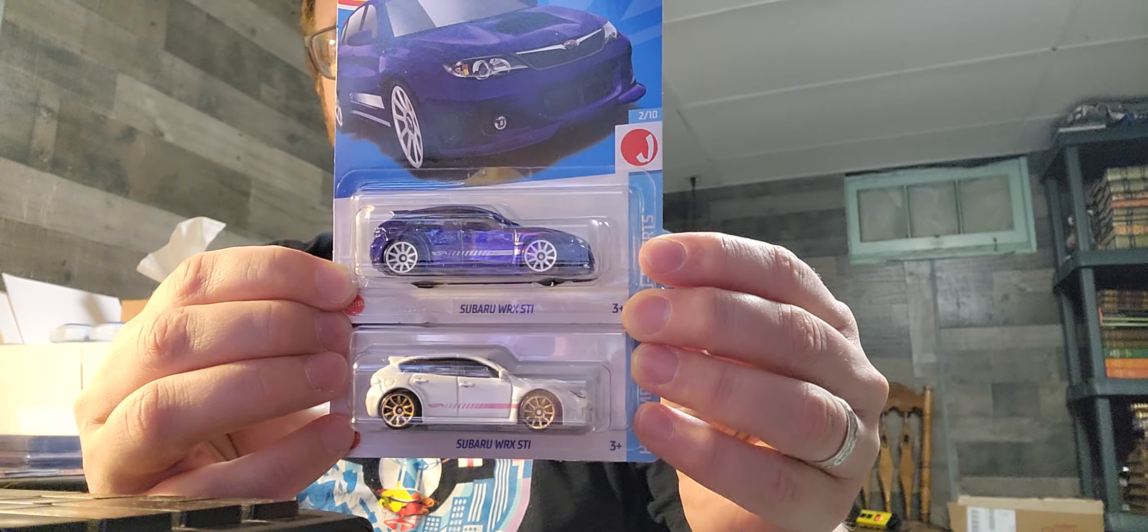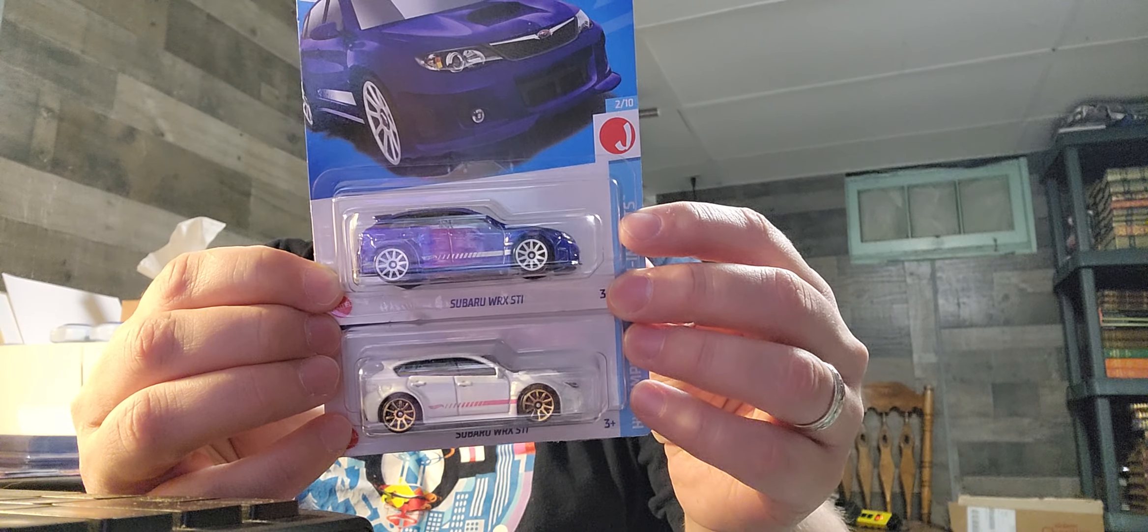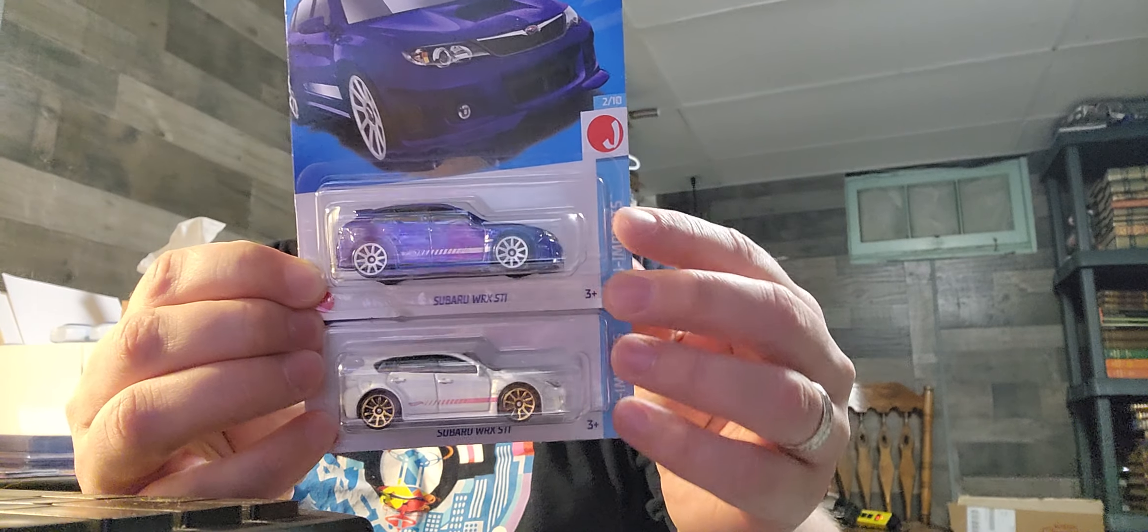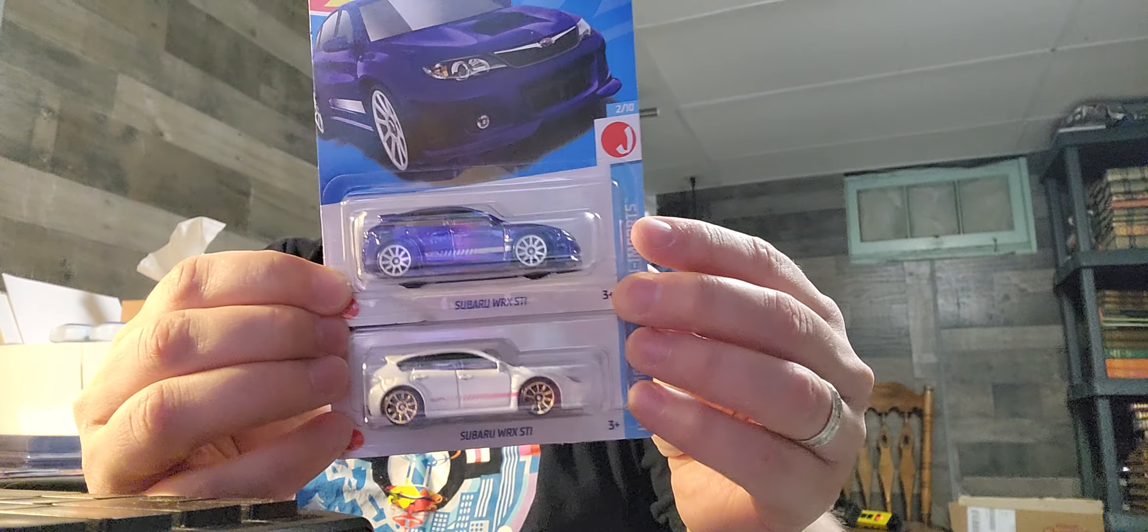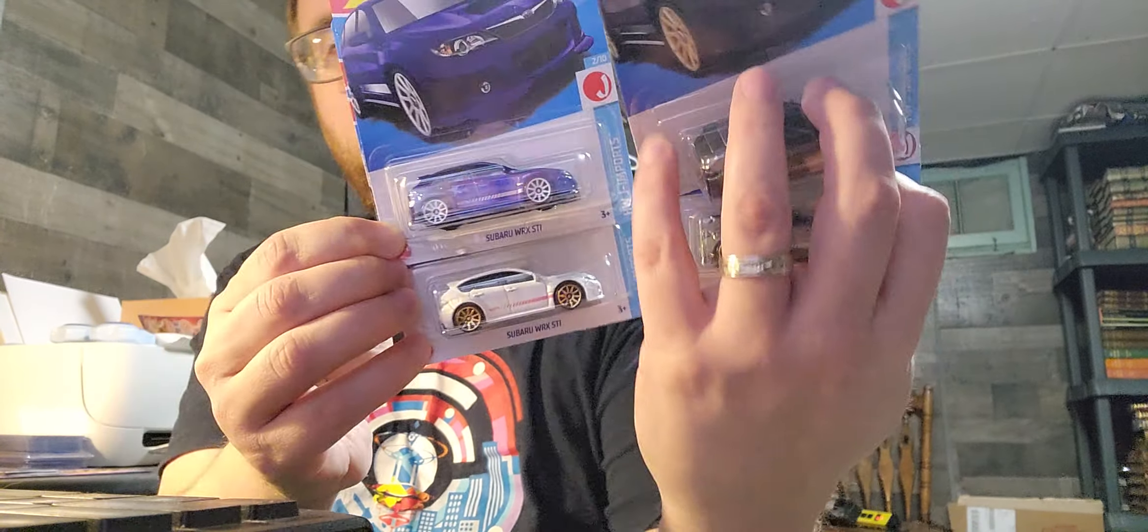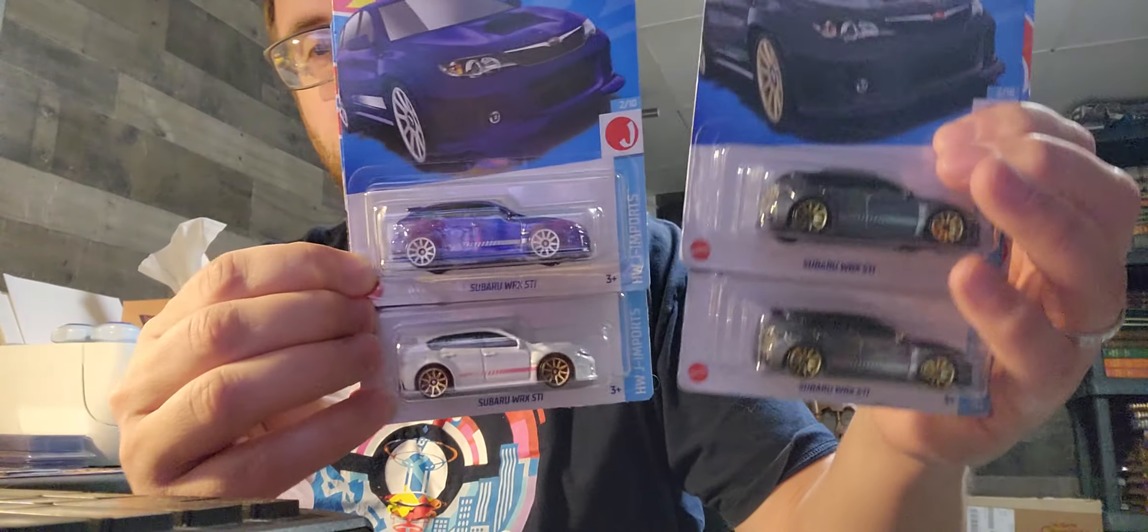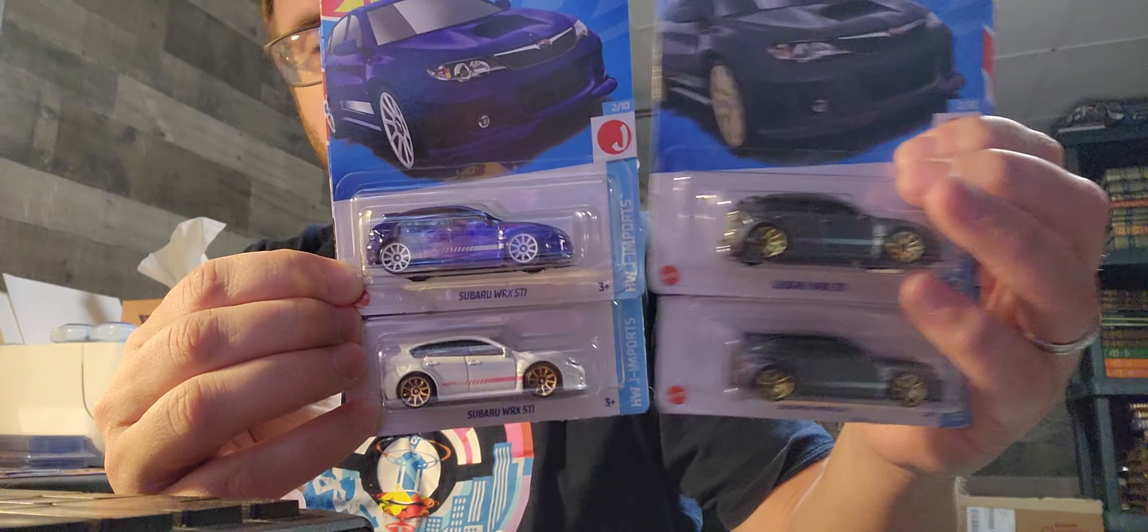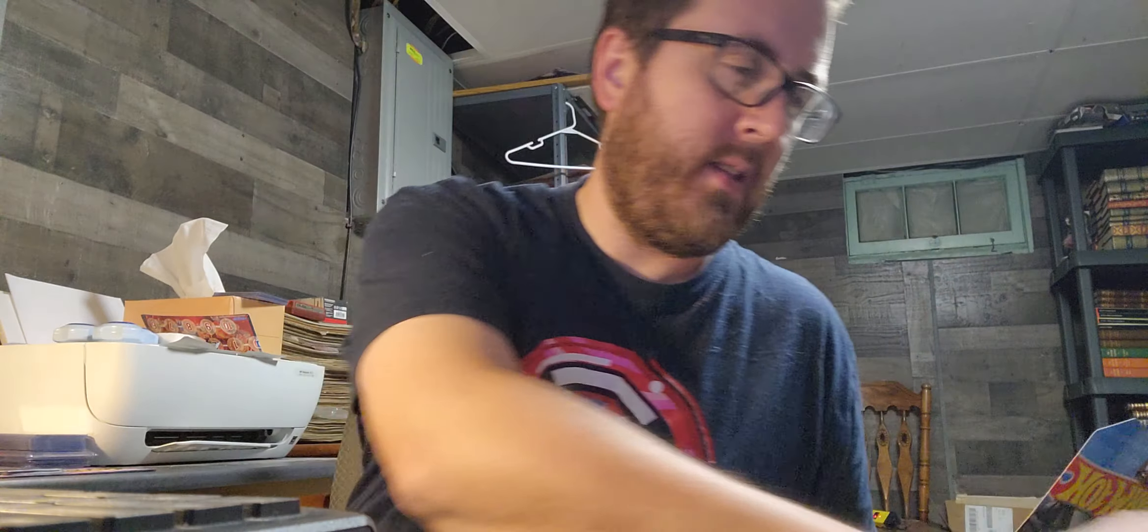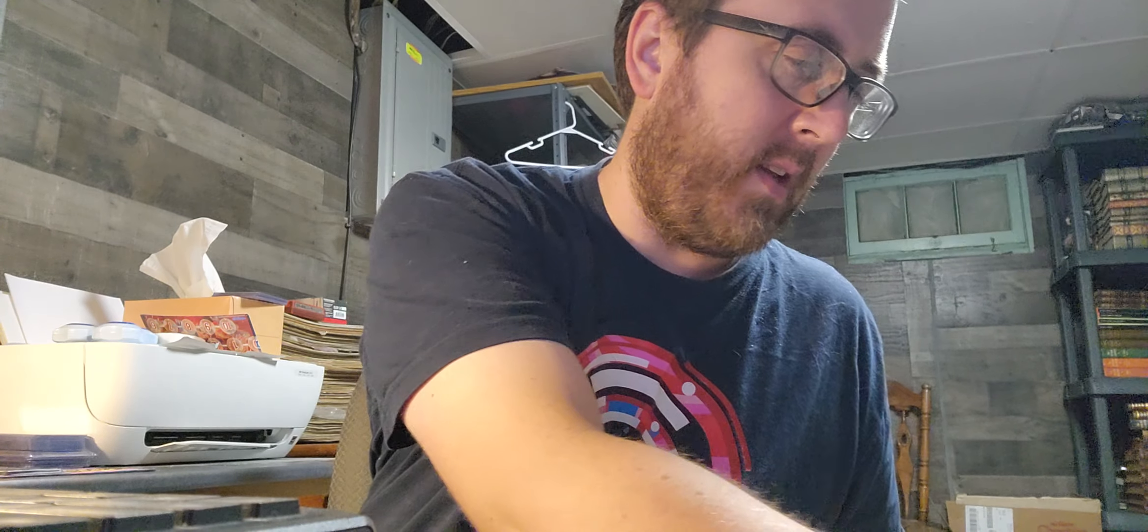The other thing is, I'm not going to unbox these two. I can't remember which one I just got. I got two of them. I think I got the white one in the color I'm about to show you, but they're all Subaru WRX STIs in three different colors.